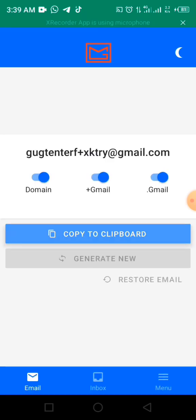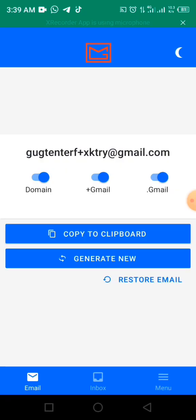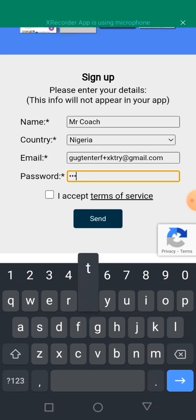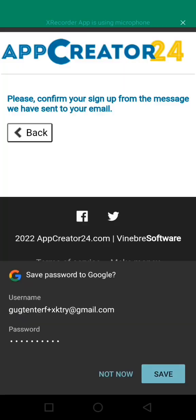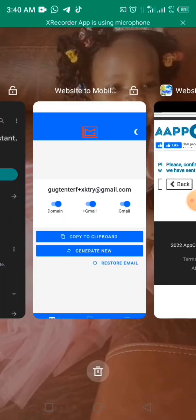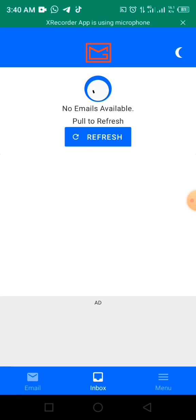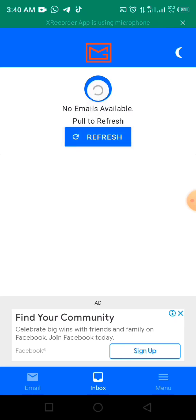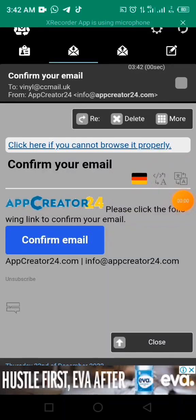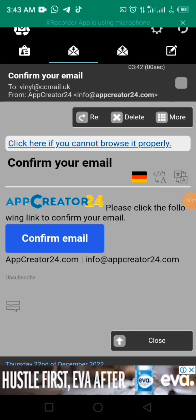I'm going to copy the temp mail address to my clipboard and open a new account. I'll save this account. It says to please confirm the mail, so I'll go back to my email inbox and refresh. I had to use another temp mail address to make sure we get the confirmation mail.